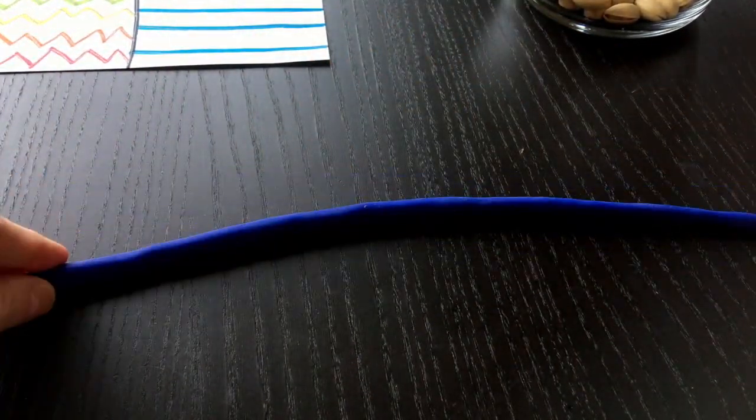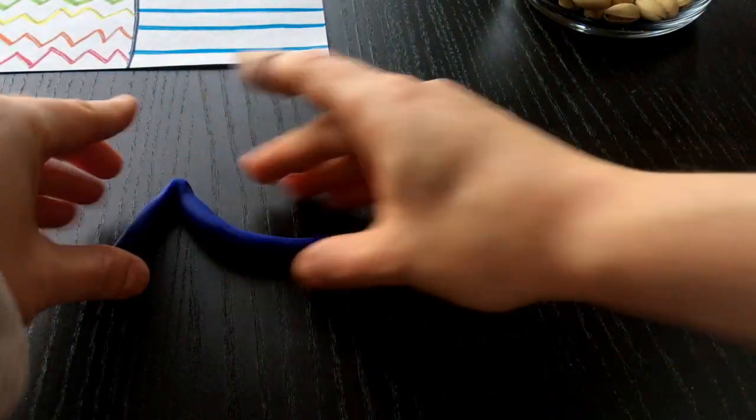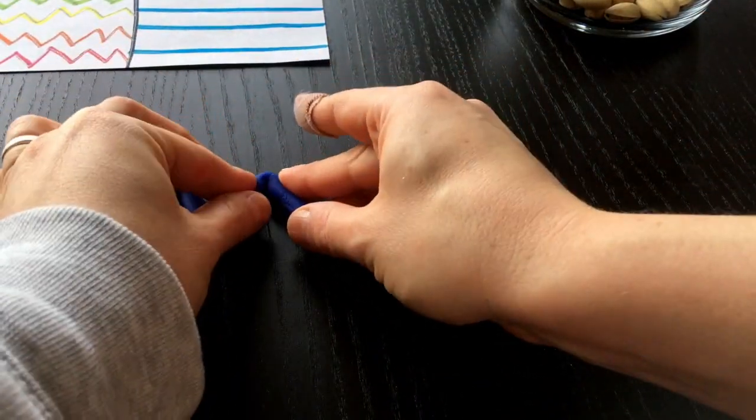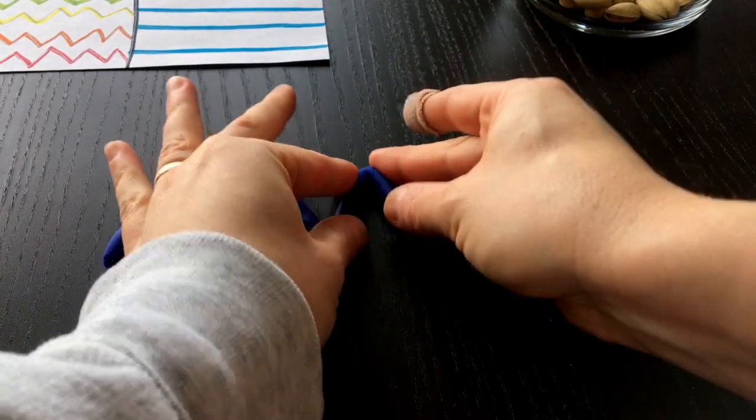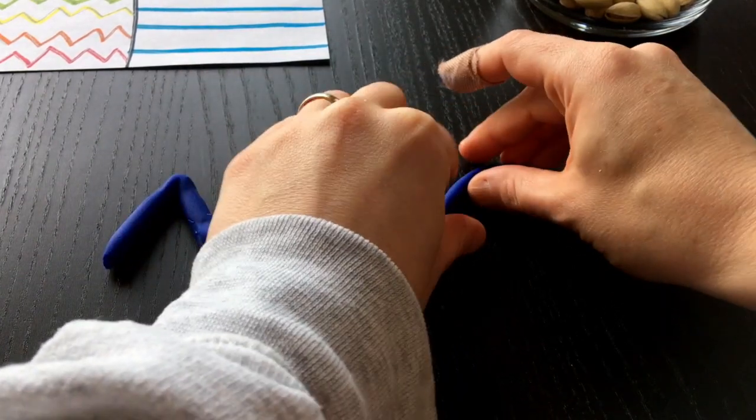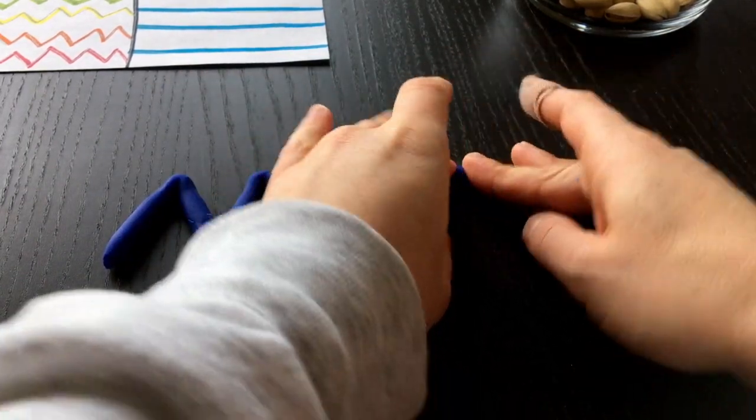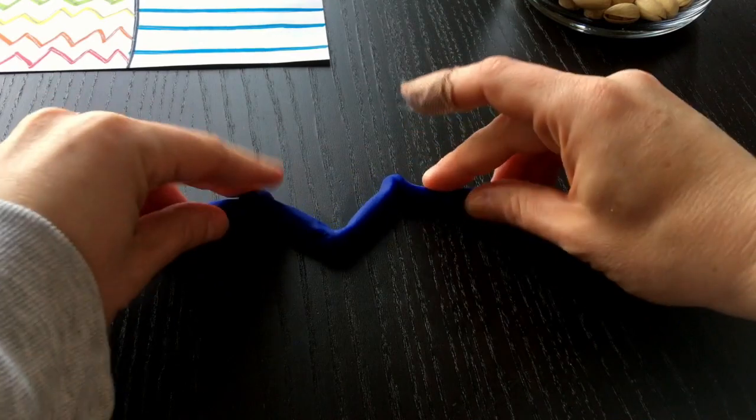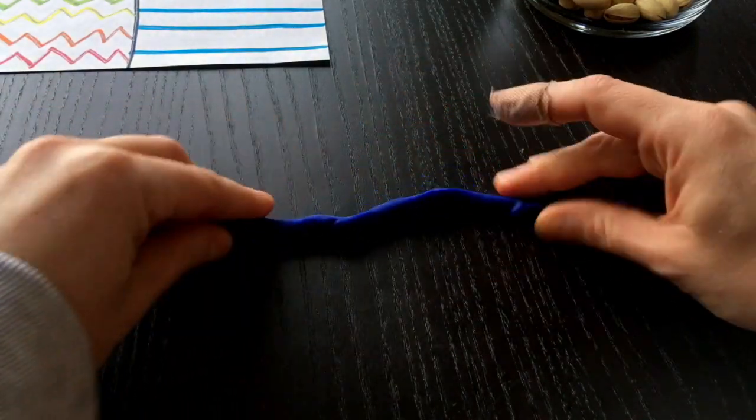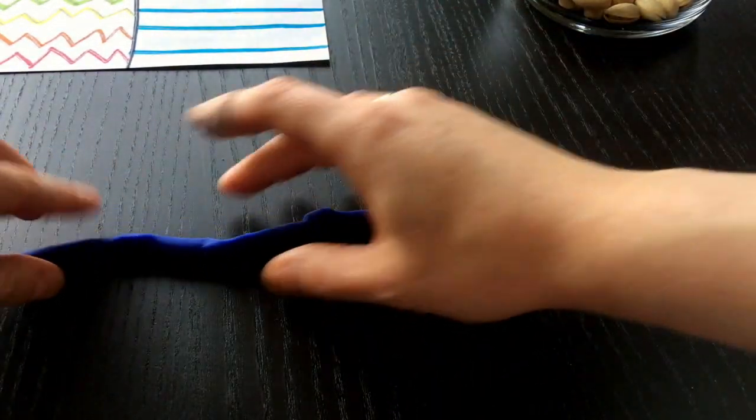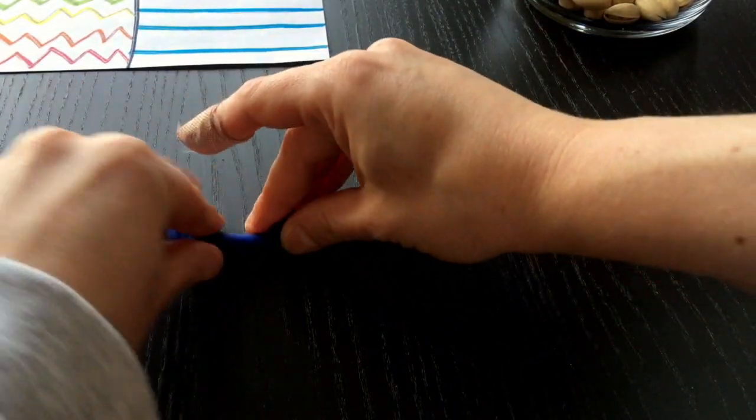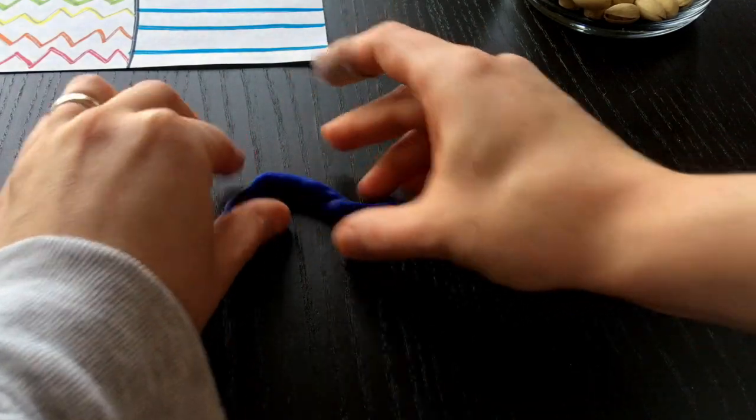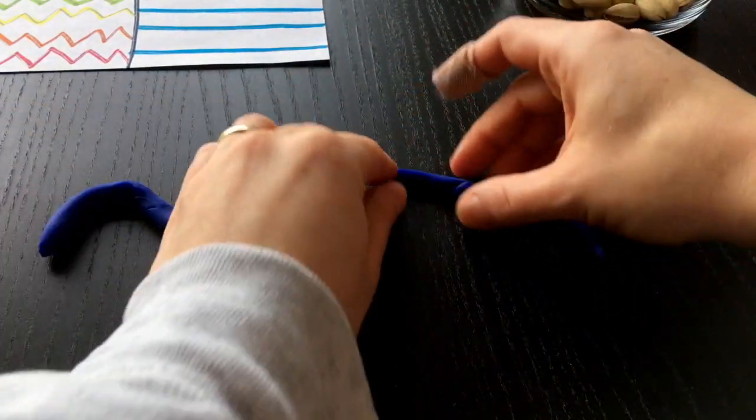Now I can use my Play-Doh to make some of the lines. So I can make a zigzag line like this. I can stop and take a picture with my iPad if I want to. Or I can take it back and I can turn it into a wavy line where it's kind of rounded like this.